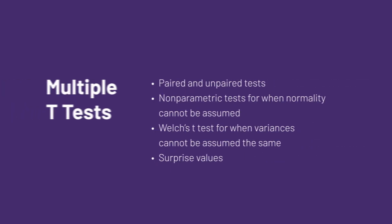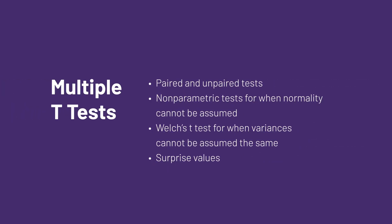In summary, PRISM 9's multiple t-test procedure can perform both paired and unpaired t-tests, and includes nonparametric options for both, as well as additions such as Welch's t-test for when variances are unequal, and surprise values, which provide a whole new way to interpret p-values.